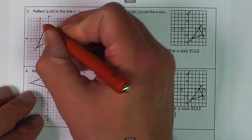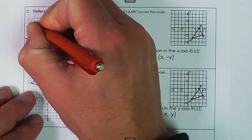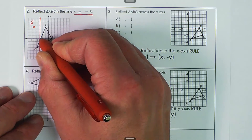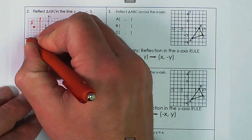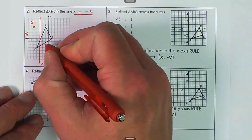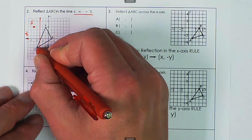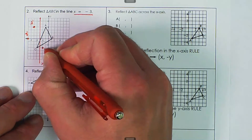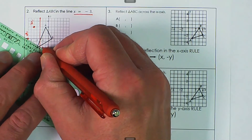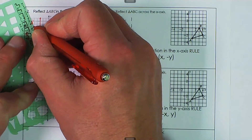Point A: we go one, two — one, two — and that becomes A prime. Point B: one, two, three, four — one, two, three, four — that's going to be B prime. Then we have C prime, which actually goes the other way — we count one, one — that's going to be C prime. Then we can just connect the dots and we have our new image.